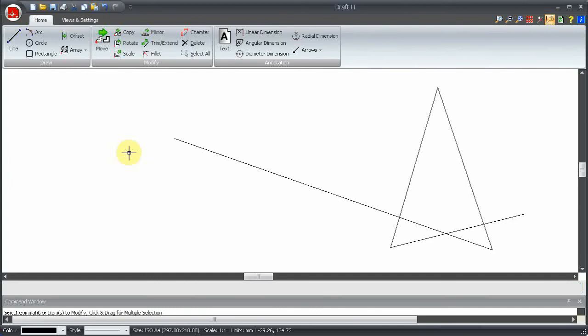Let's draw a few lines to work with. We restarted the line command, so you will notice that the input options have gone. Remember, the snap mode is automatically set for the first point of any drawing command.